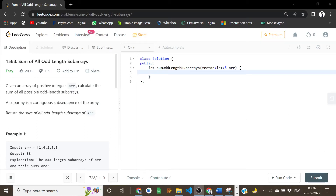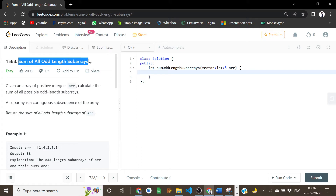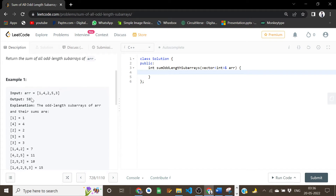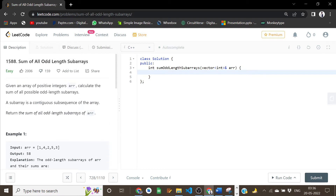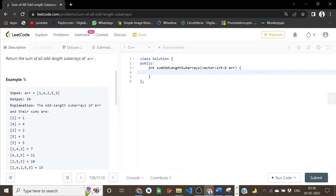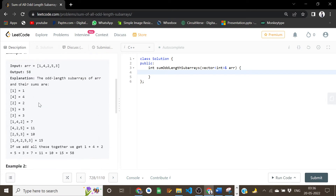Hi, I am Srim Gupta and today we are solving Sum of All Odd Length Subarrays. It is an easy level problem on LeetCode. The problem is very straightforward — they give us a vector and I have to return the sum of all odd length subsequences of this array. Let's see from this explanation what the odd subsequences will be.